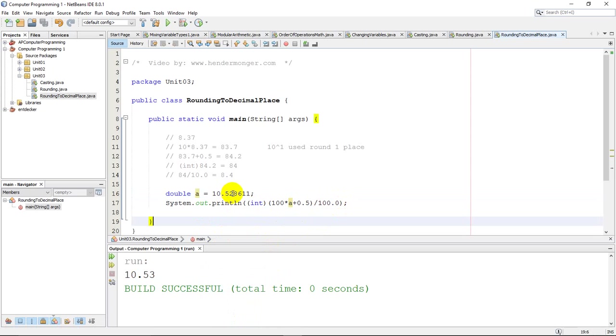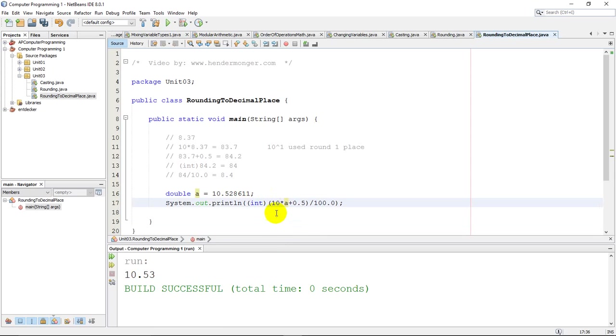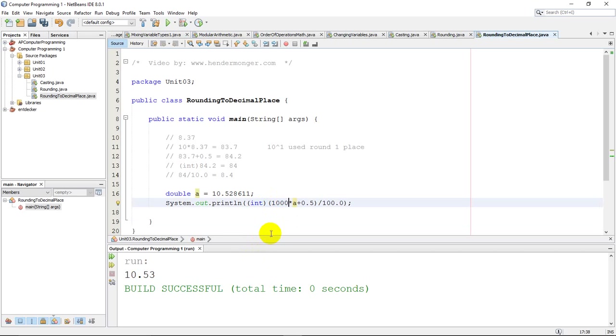The easiest thing to remember is, if you want one decimal place, you multiply by 10. 10 has one zero. If you want two decimal places, multiply by 100. There's two zeros for two decimal places. You want to go three decimal places? Multiply by 1,000. Just remember that you have to divide back by the exact same number here.